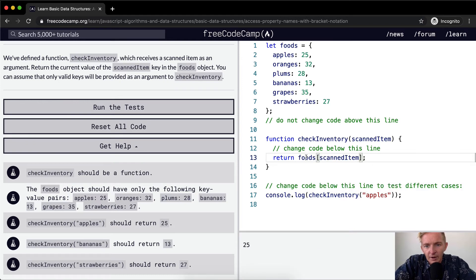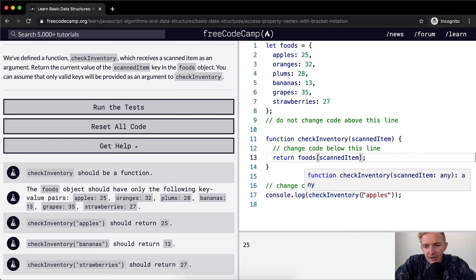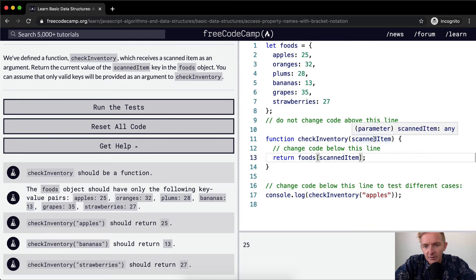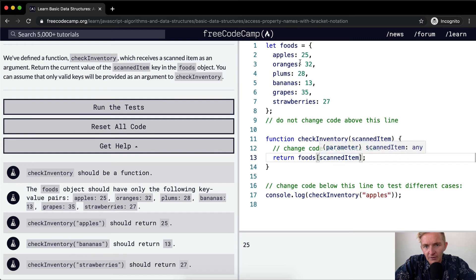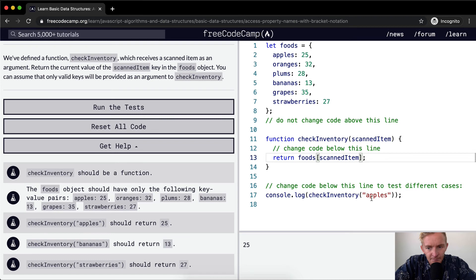So right now what we're doing is check inventory of apples. Check inventory apples. Scanned item becomes apples. Foods and then in bracket notation is apples and so therefore apples should return 25 which it's doing.